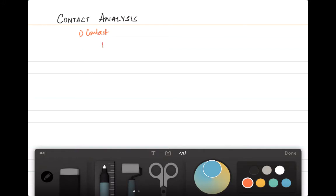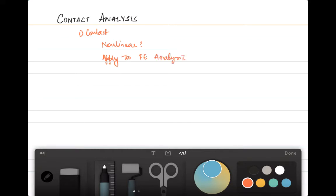Why exactly is contact a nonlinear phenomenon? Why do we consider it to be a nonlinear problem in general? And how do we apply it to FEM? That is also very important to understand — how do we apply it to an FE analysis when contact happens.